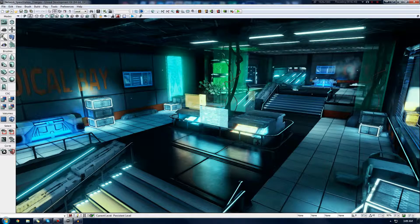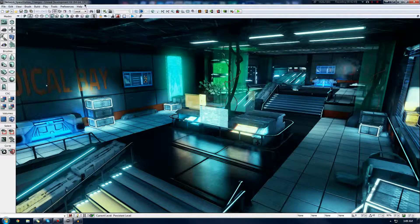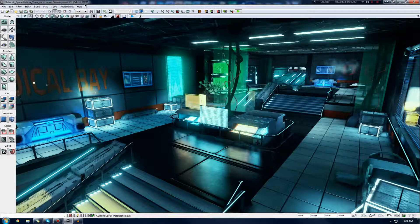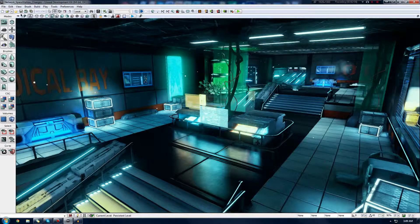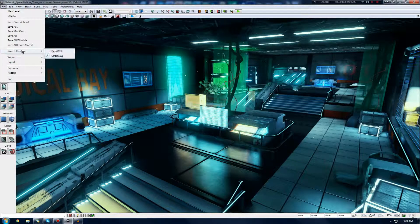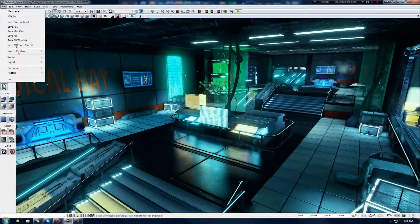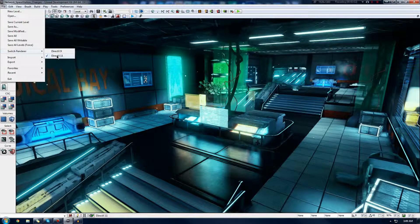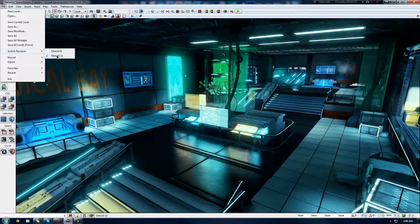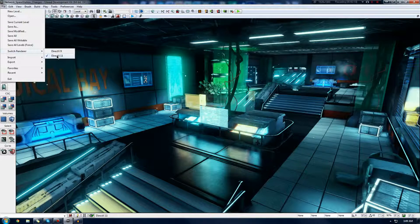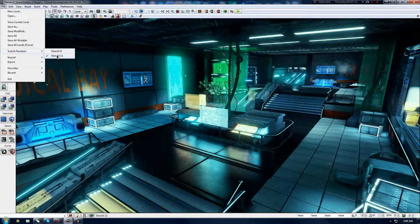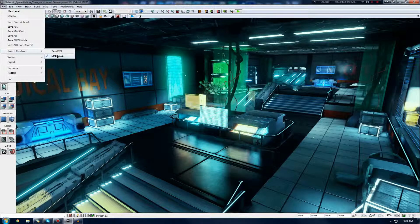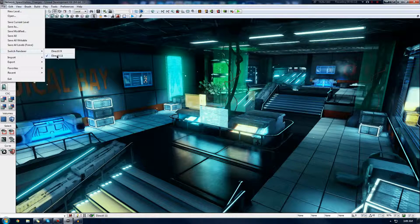The first of which is to make sure that your editor is actually in a DirectX 11 enabled mode. To check that it is in DirectX 11, just go ahead and look in the top left-hand corner, and it should say DX9 or DX11. If it says DX9, just go ahead and go to file, switch renderer, and then press DirectX 11, and then the editor will restart.